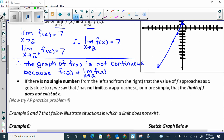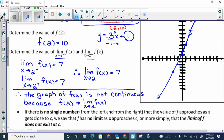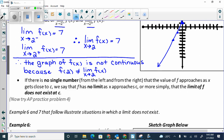There is no single number from the left and from the right that f of x approaches as it gets close to c — we say that there's no limit. In the earlier example, the limit existed at 7. But if from the left it approached 7 and from the right it approached 10, those are true one-sided limits but the limit at that value doesn't exist.